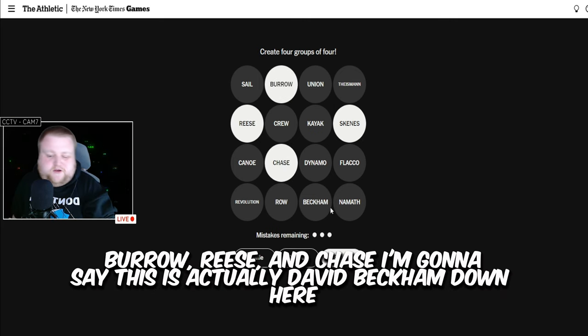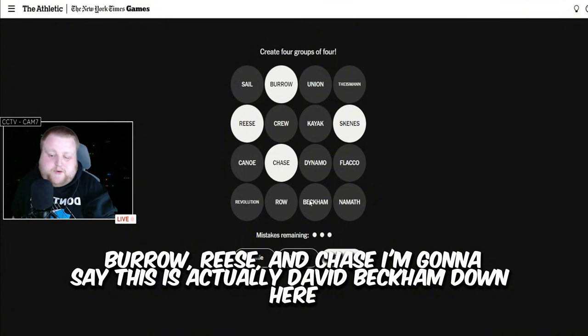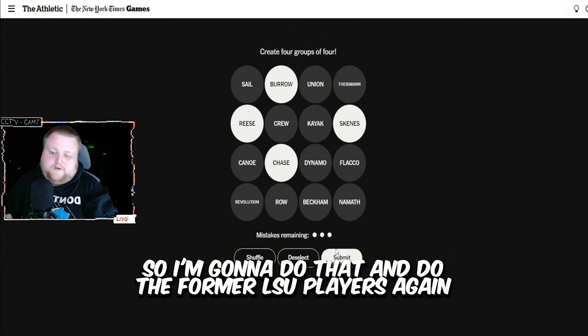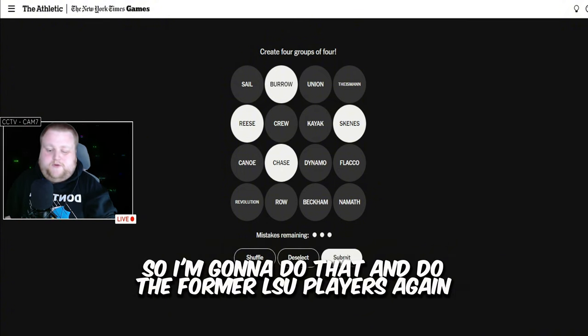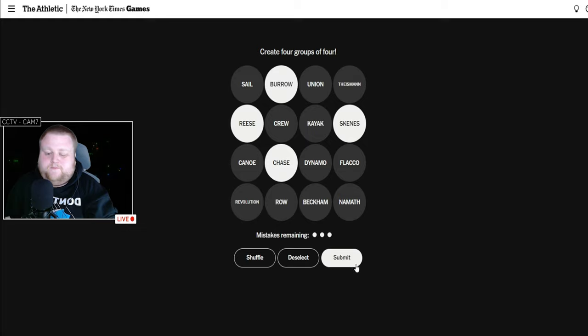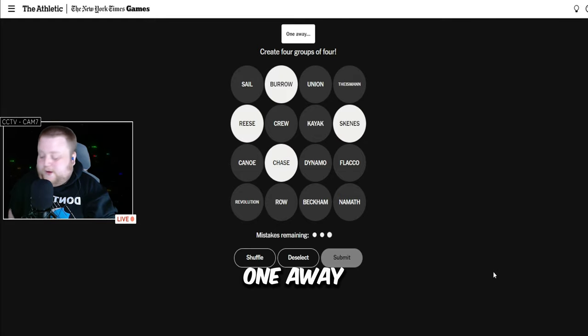Burrow, Reese, and Chase. I'm going to say this is actually David Beckham down here. So I'm going to do that and do the former LSU players again. One away.